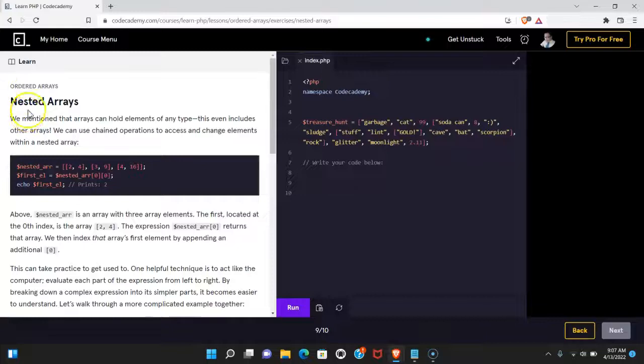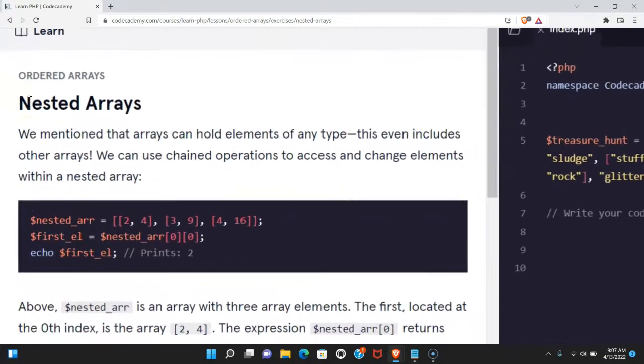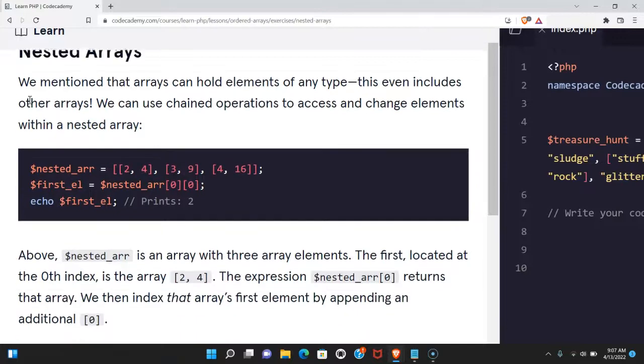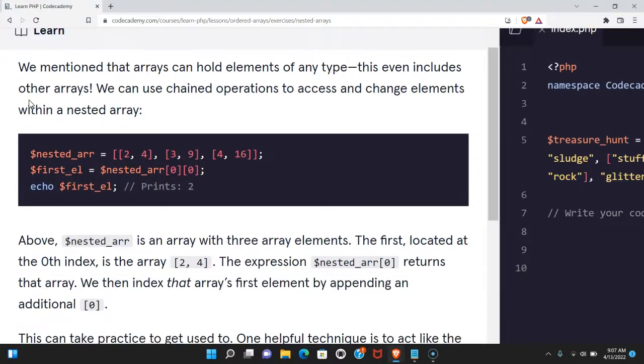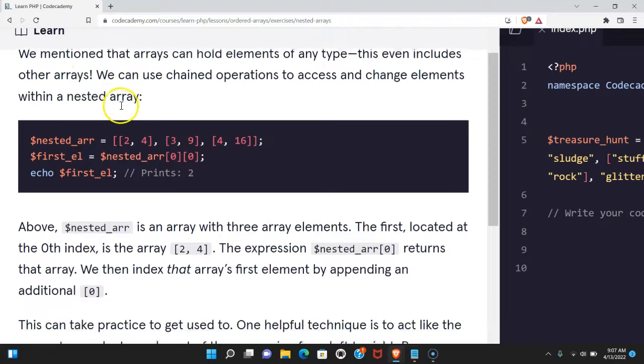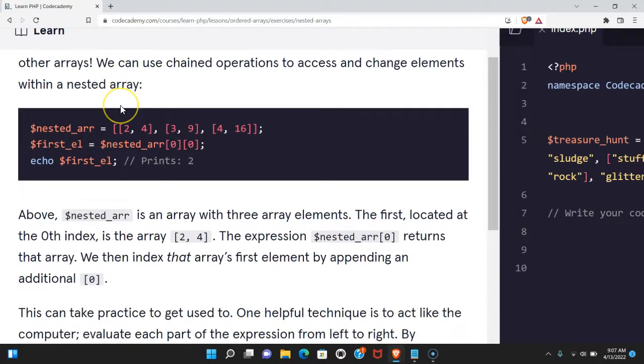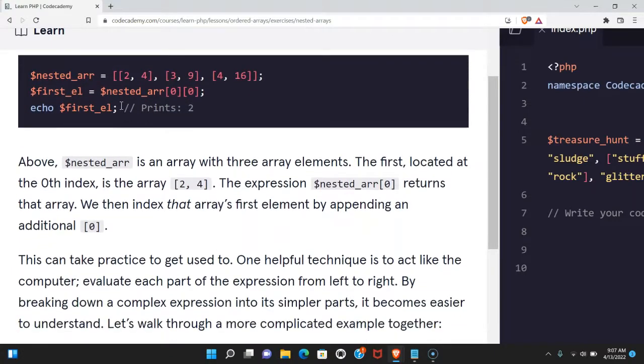Welcome back to Learn PHP on Codecademy. We're in the ordered array section. This is nested arrays. We mentioned that arrays can hold elements of any type. This even includes other arrays. We can use chained operations to access and change elements within a nested array.